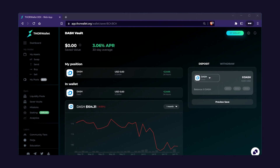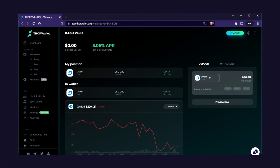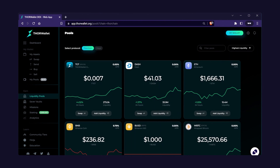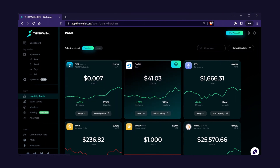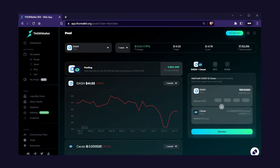You can also provide liquidity for Maya. You can earn more than Savers this way, but it has some extra risk, since your Dash will automatically be split 50-50 with Cacao, and volatility between the two assets can make you more, or lose more, money. Click on Liquidity Pools, select the Dash pool, and then select how you want to deposit — with a single asset, or manually deposit half of each Dash and Cacao. Hit preview, then add liquidity now.